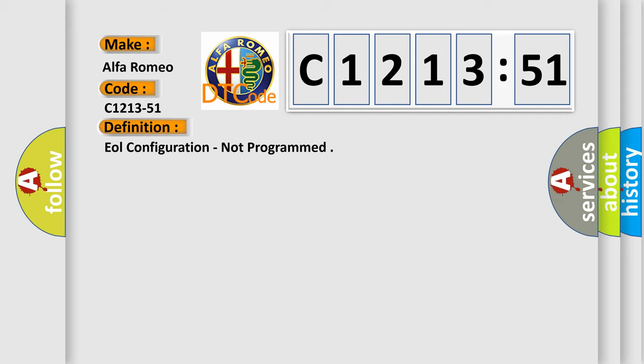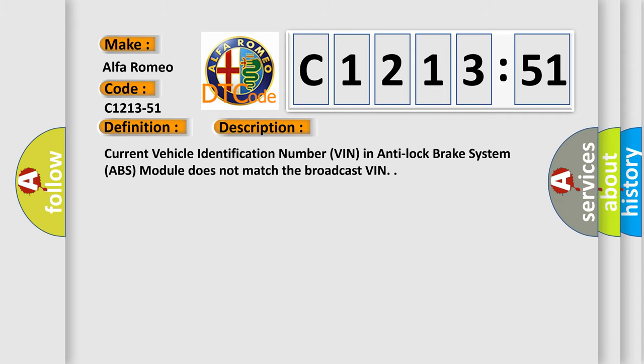The basic definition is: EOL configuration, not programmed.